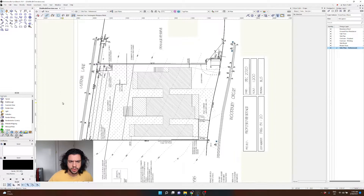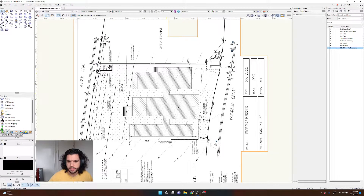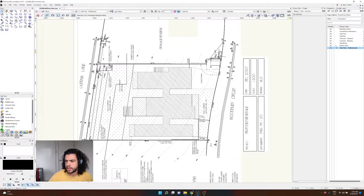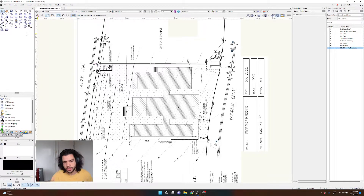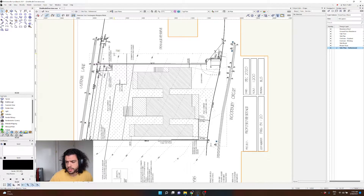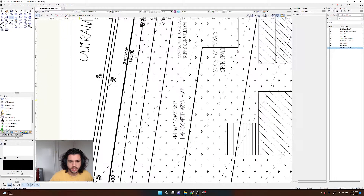I'm going to use this really simple example plan — some of the information I've redacted for the client's sake — but essentially this is a site with a proposed residence to be built onto it. We're going to use these contours to generate the site model. There are countless ways to do this; we're just using 2D plans. Sometimes you may bring in 3D reference data from the surveyor, but if you've just got this most basic starting point you can use this to create your site model.